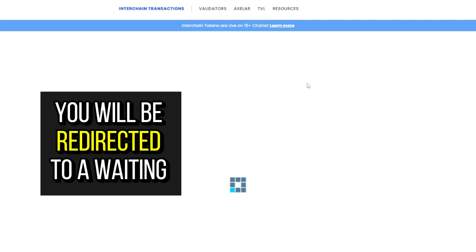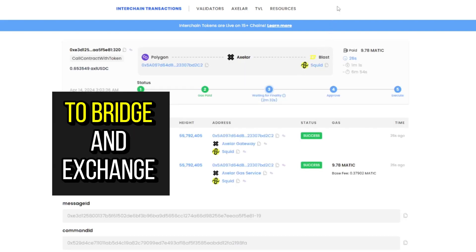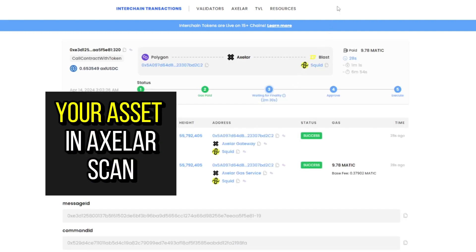You will be redirected to a waiting screen which will display a link to the operation to bridge and exchange your asset in Axelar scan.